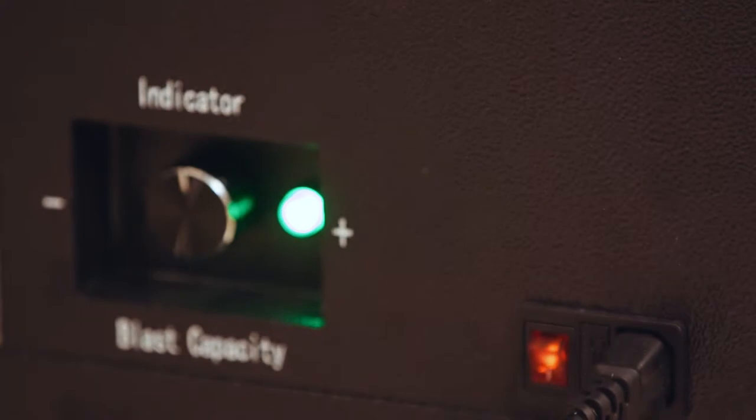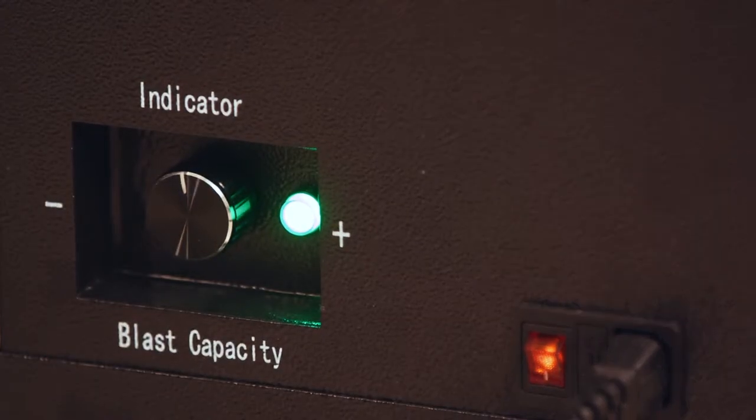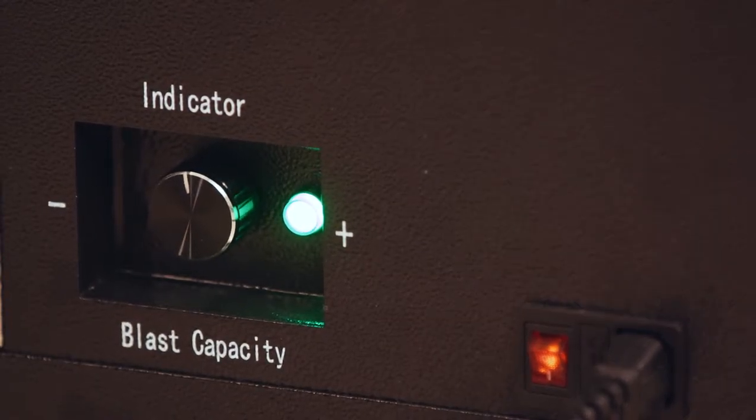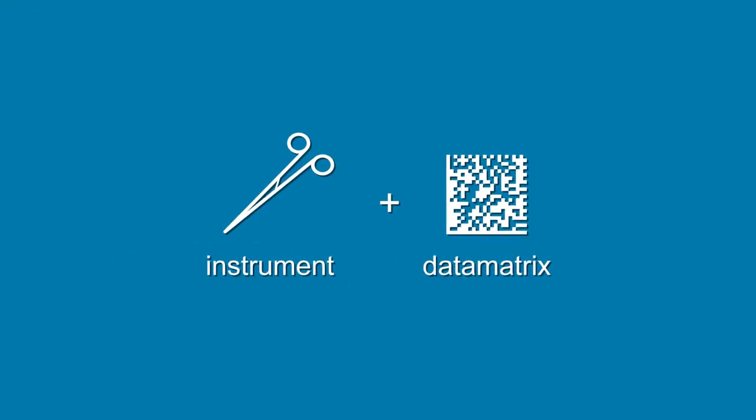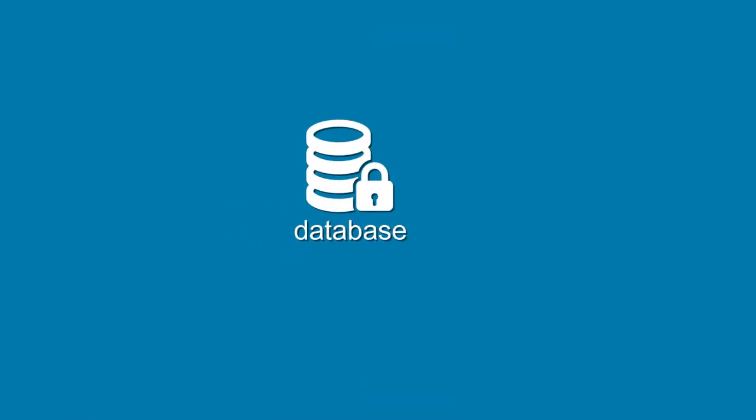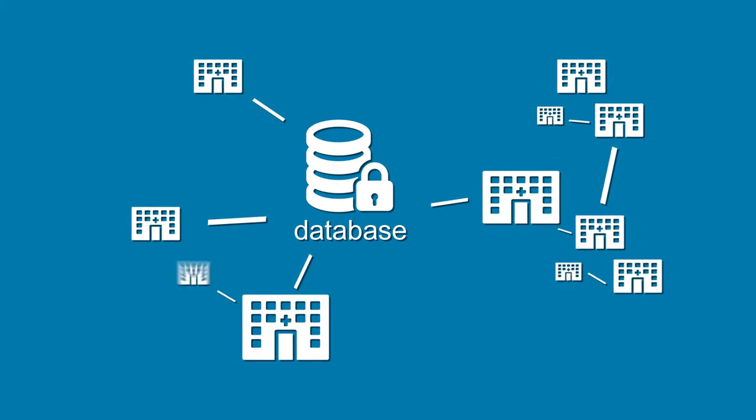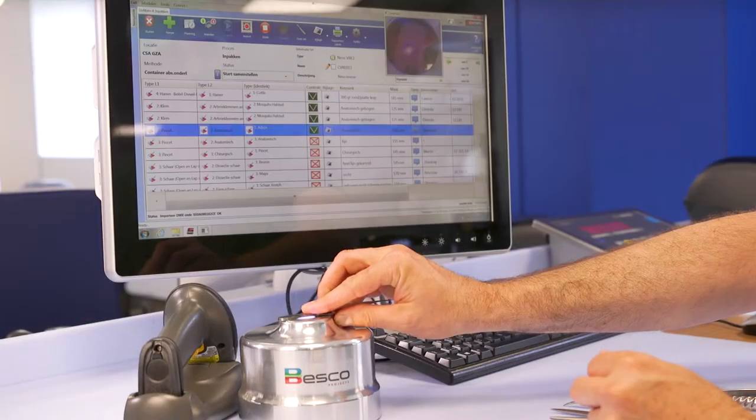Besides a yearly clean of the HEPA filter, the system requires only minimal maintenance. Each instrument with a unique data matrix is stored in the STOMATO database that is capable of handling thousands of instruments from any facility you need to manage.